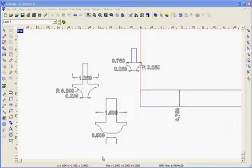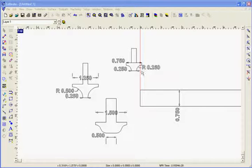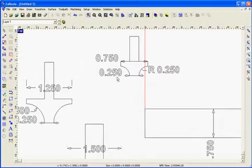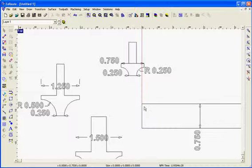One of the things I get asked about from time to time is how to create a profile tool in the Enroute tool library. This is a fairly simple process. We're not actually going to take into account the profile involved, but just some of the distances we need to determine the offset from the edge of the material.